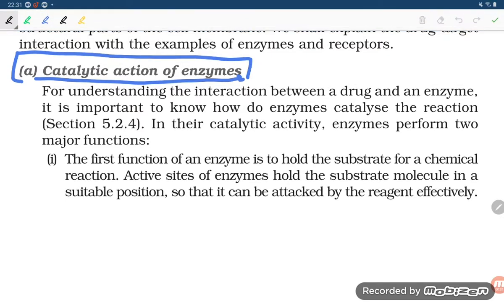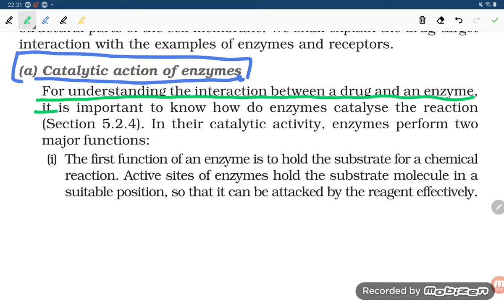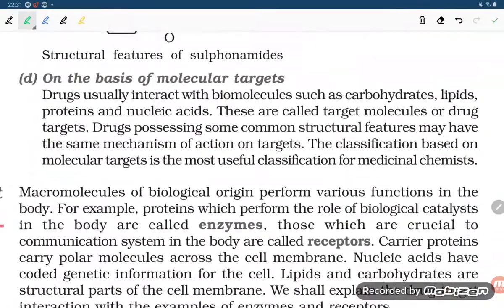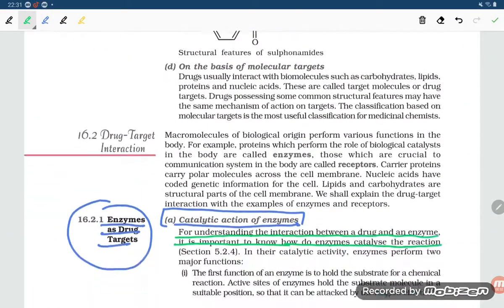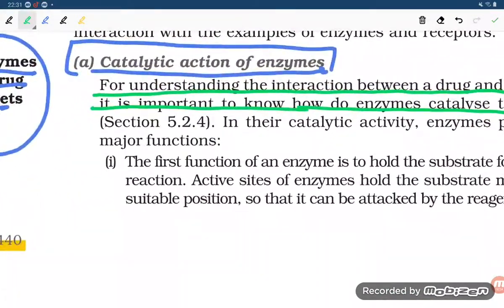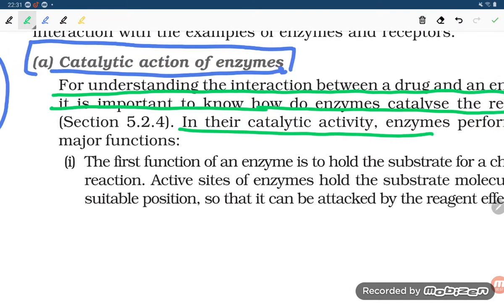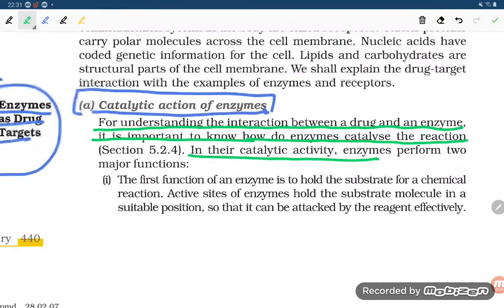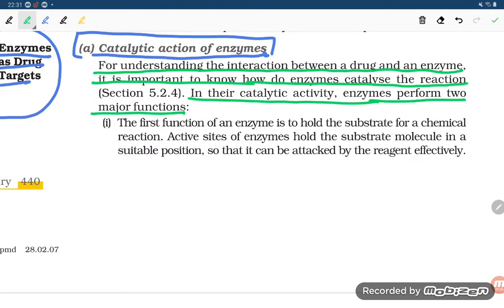To understand the interaction between drug and enzyme, it is important to know how enzymes catalyze reactions. In their catalytic activity, enzymes perform two major functions. The first function of an enzyme is to hold the substrate for a chemical reaction.